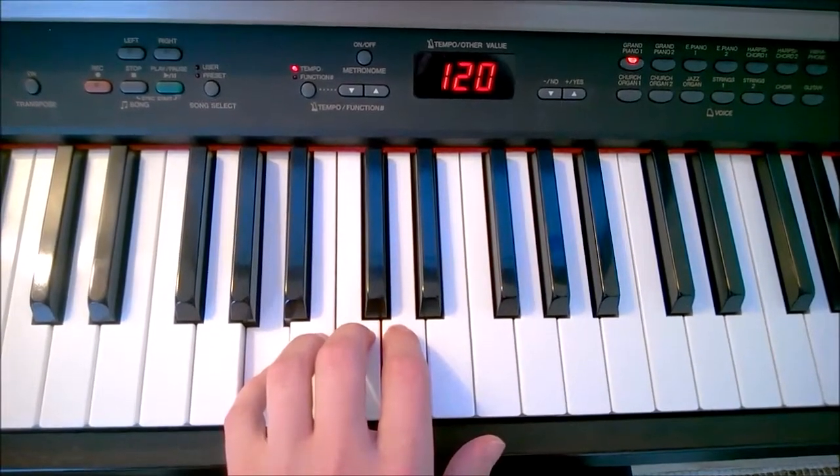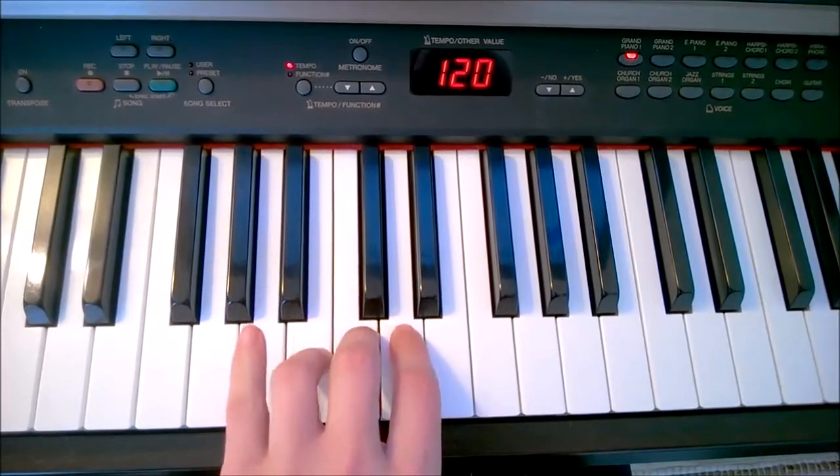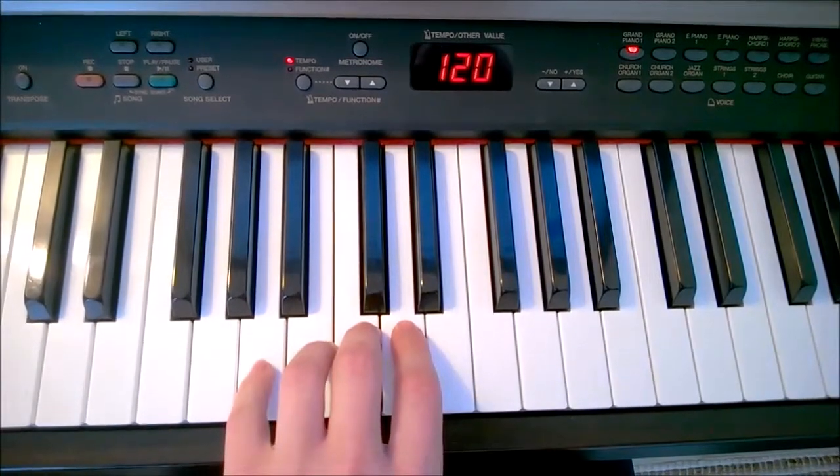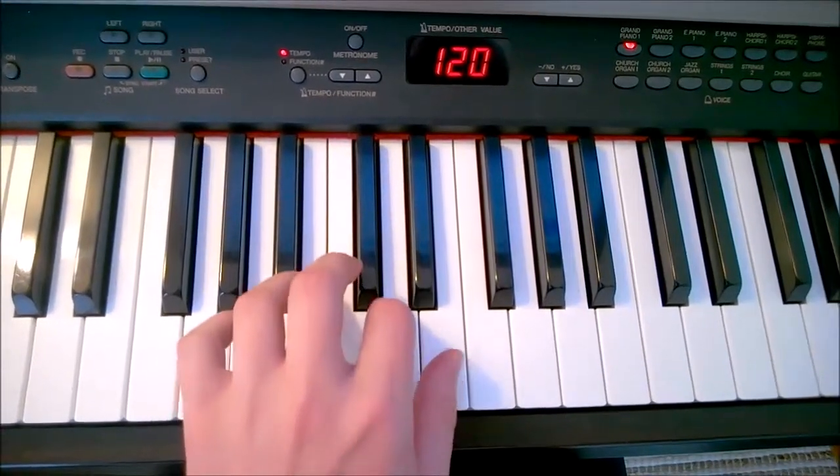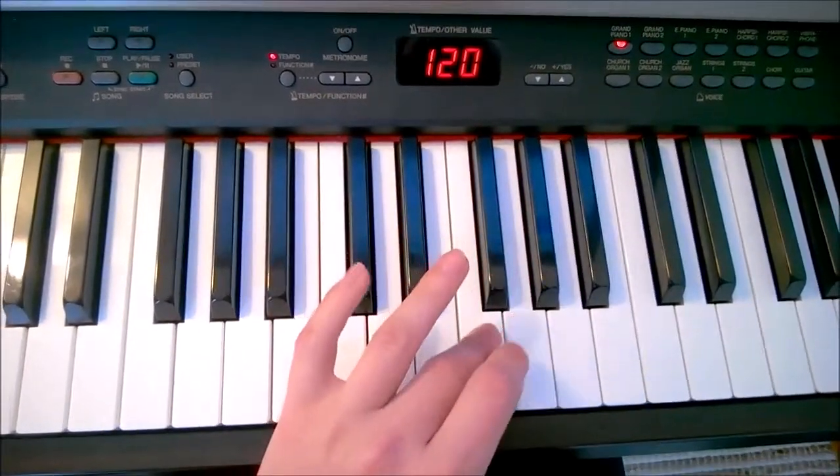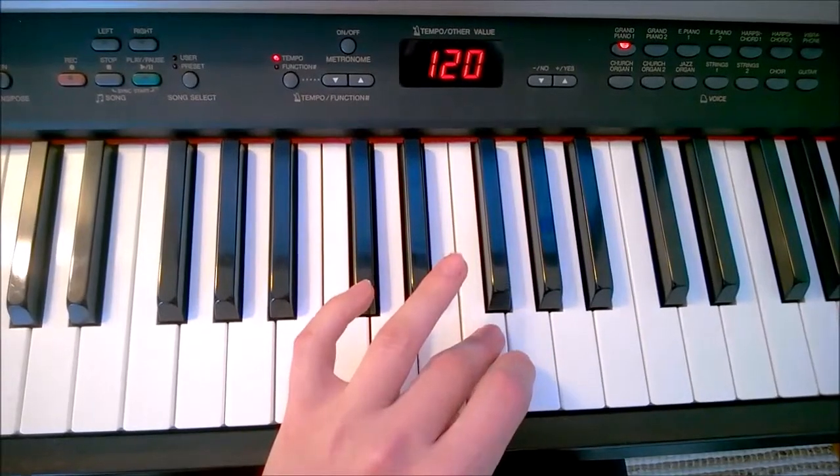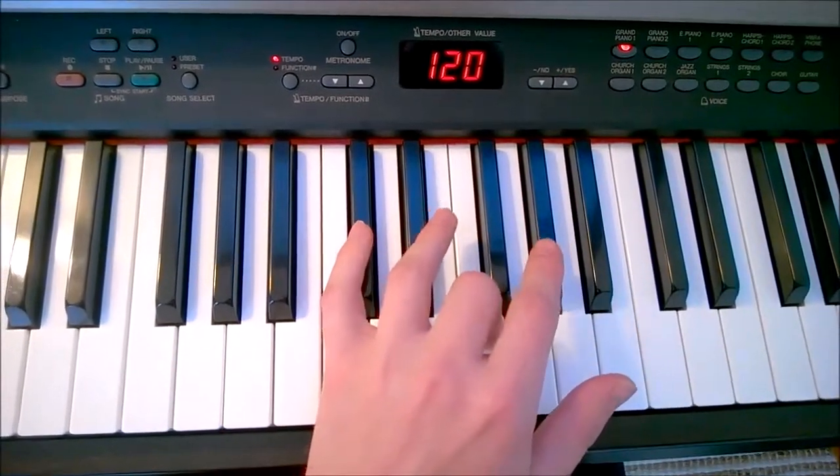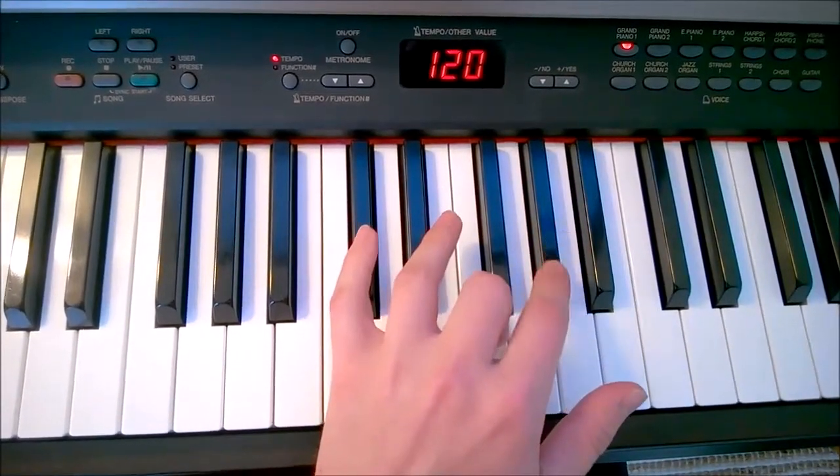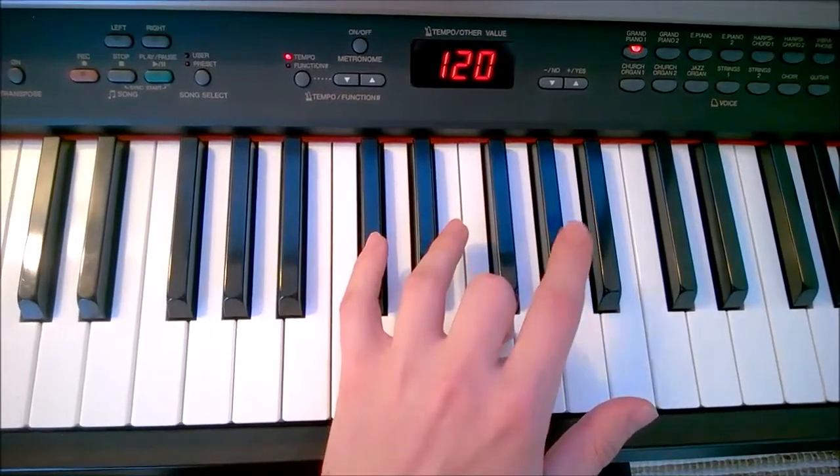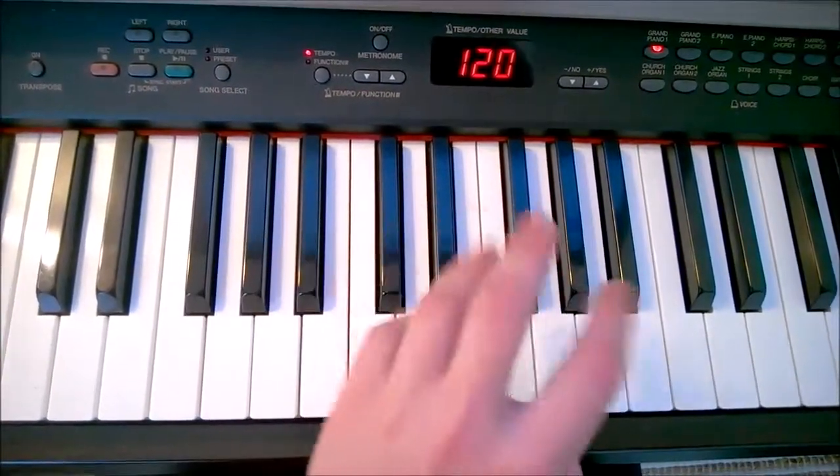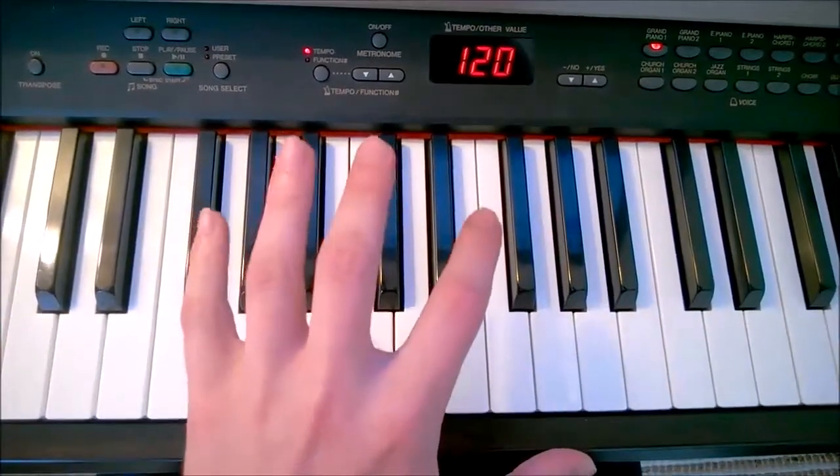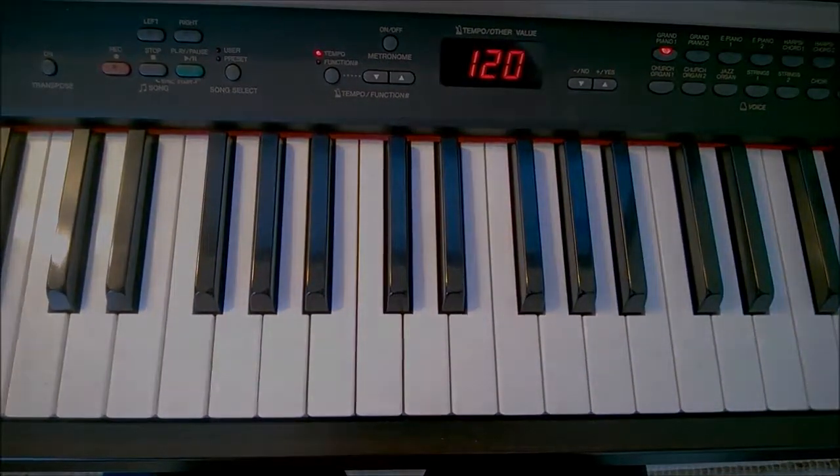As you can see, for the left hand we start on the fifth finger. We move up to our first finger, put our third finger over our thumb. We're going to play the G sharp with our second finger, as we should do when, or like we would play the C major scale.